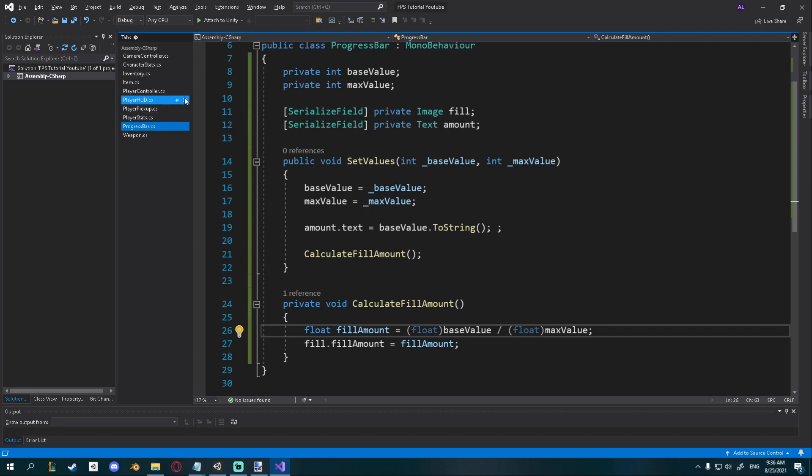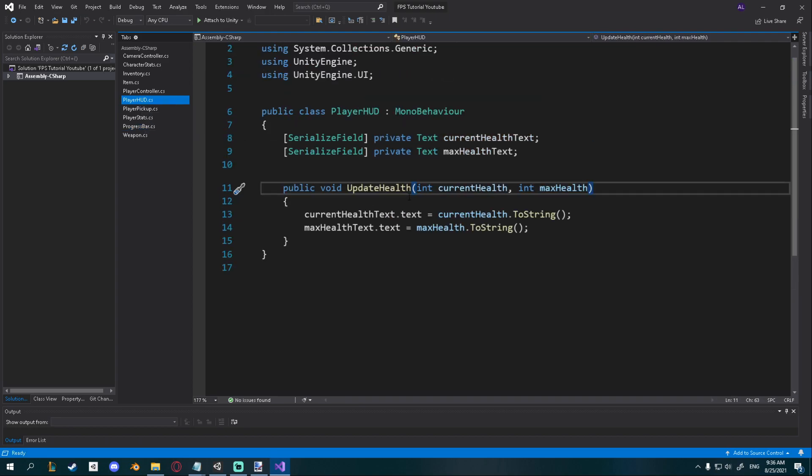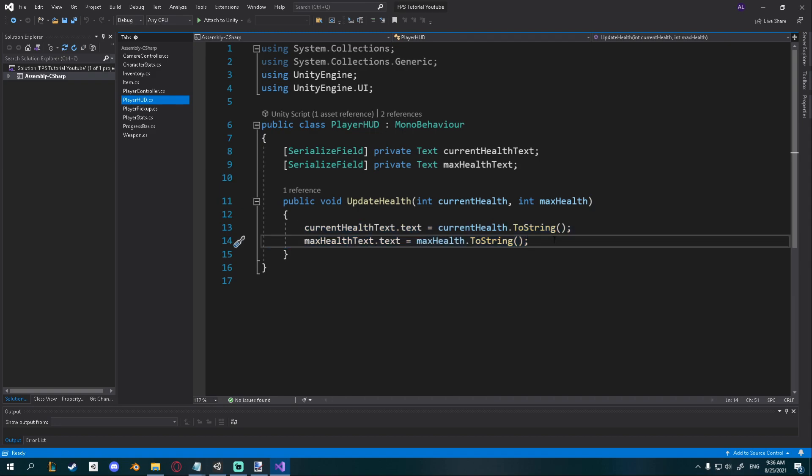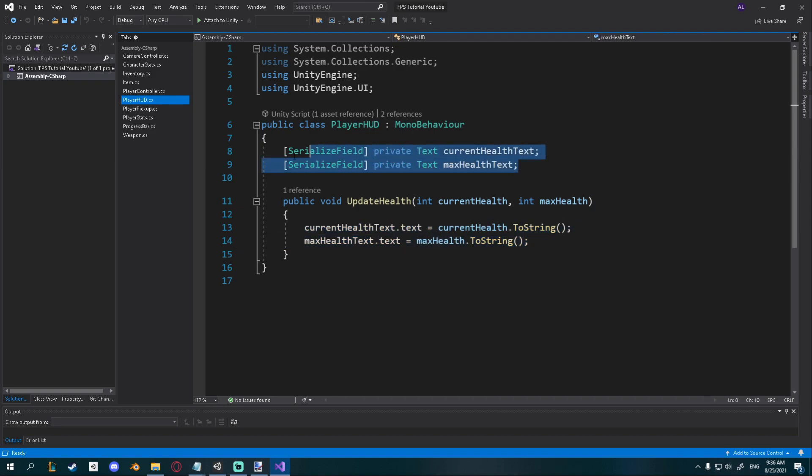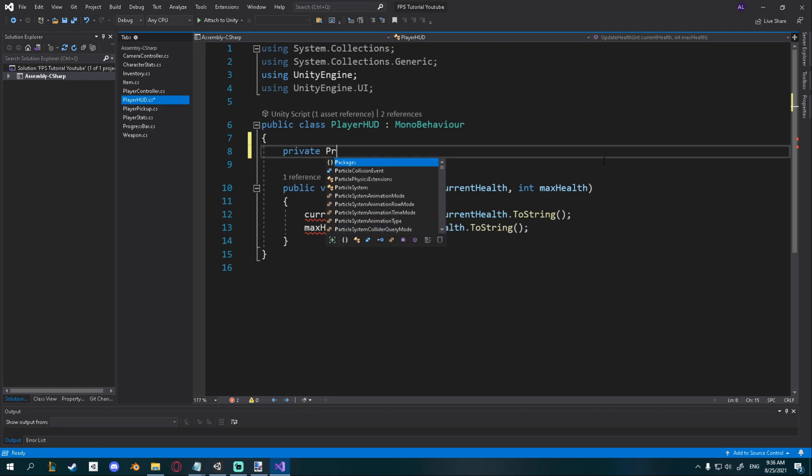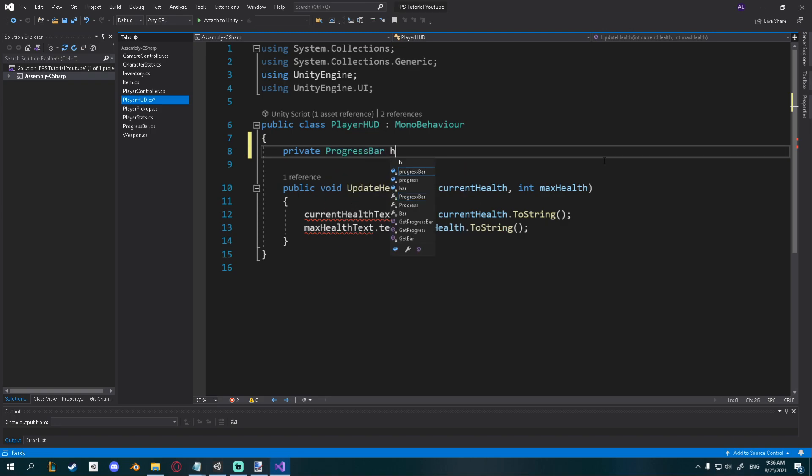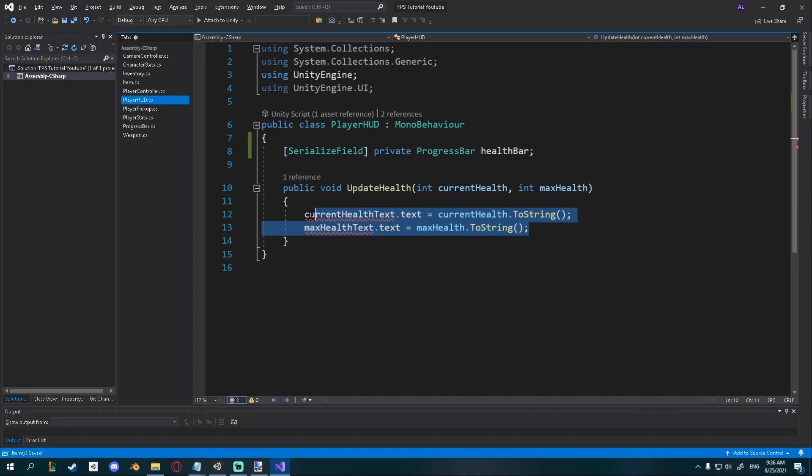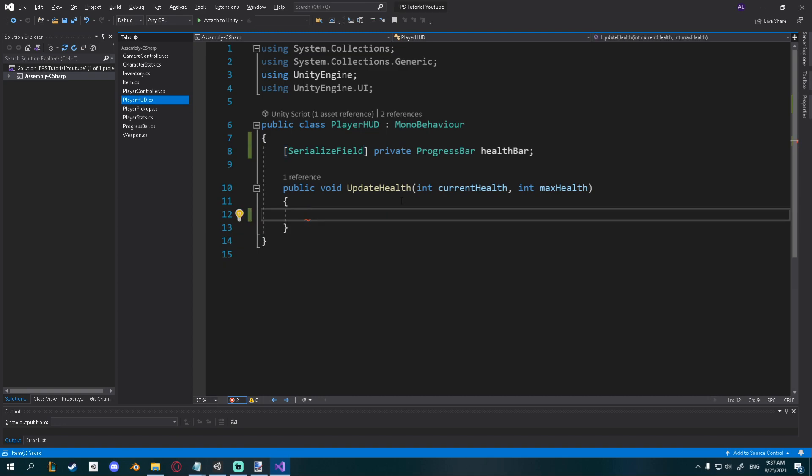I'll go back to my player HUD and we already have a function for update health which just updates the text. We can remove these two texts right here because we don't need them anymore. I'm going to go ahead and say private progress bar, I'm gonna call this one health bar, and I'll make sure I serialize this because it's much easier that way.